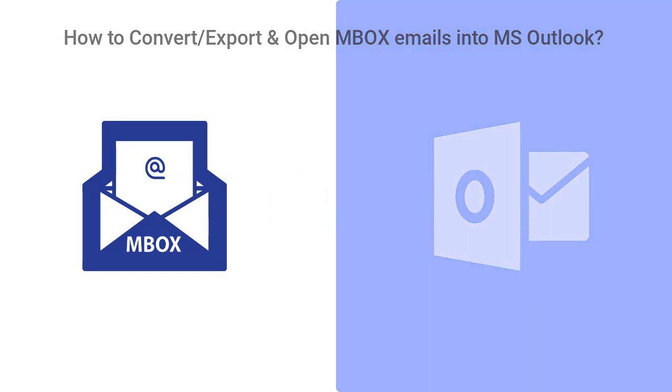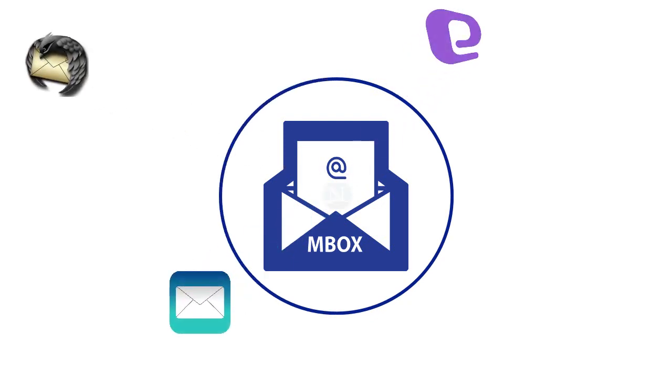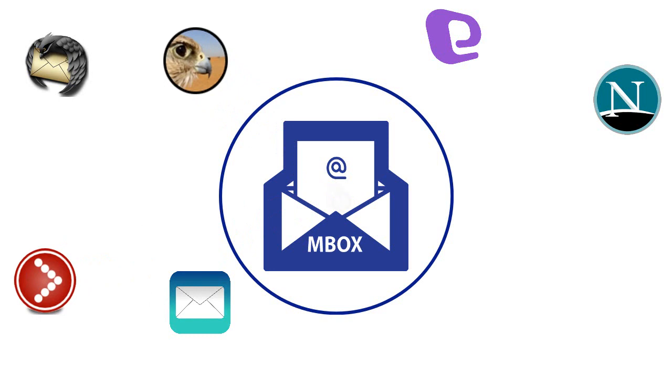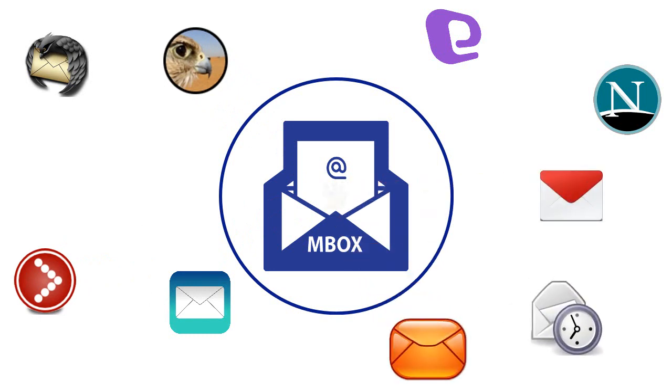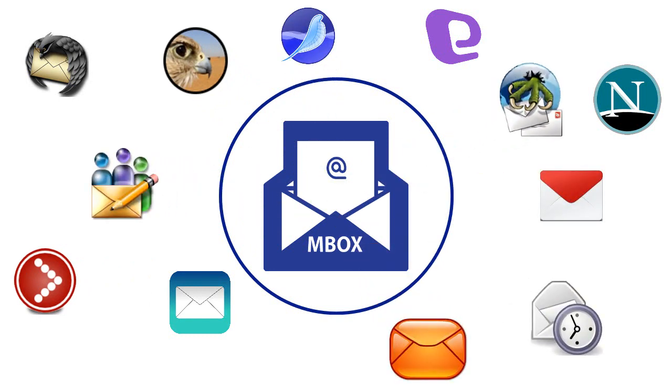MBOX is a file extension that saves all the emails supported by 20 plus email clients like Thunderbird, Entourage, Apple Mail, Netscape, Spicebird, Poker Mail, Evolution, Opera Mail, IncrediMail, Eudora, SeaMonkey, Claws Mail and etc.